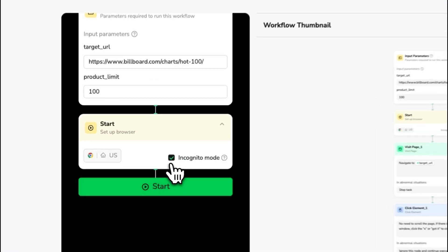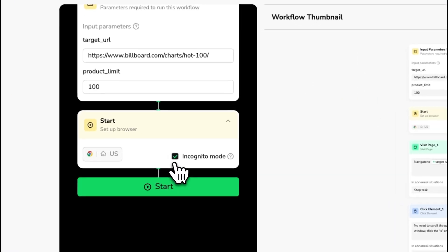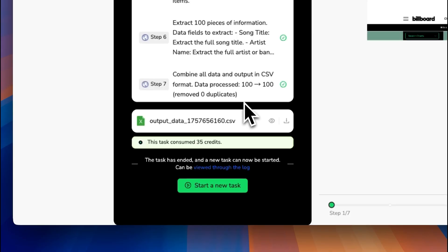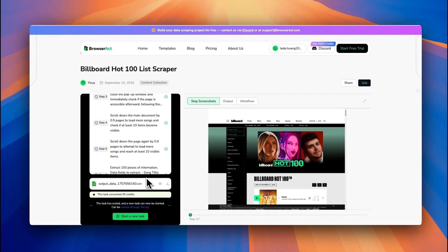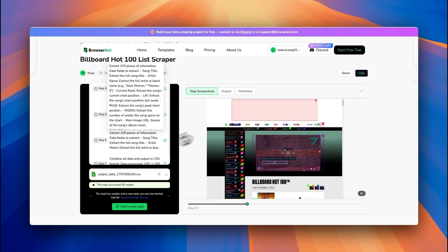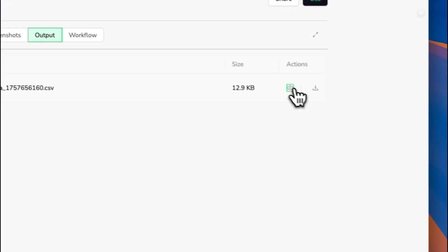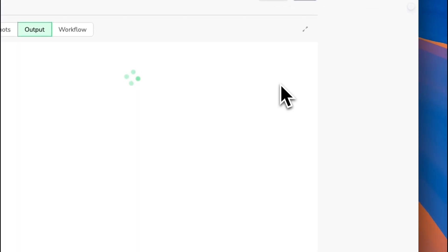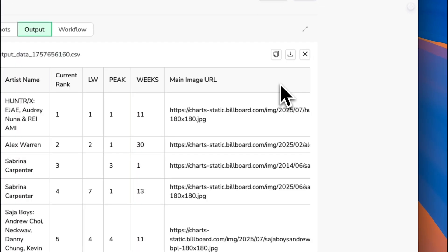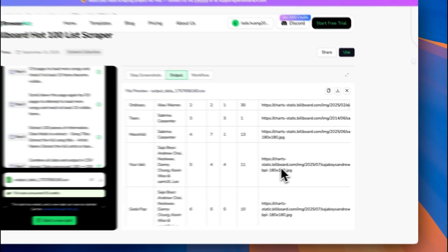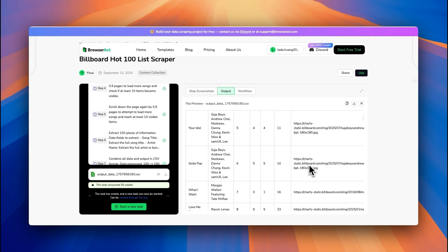To get started, just choose a template and click Start. BrowserAct will automatically navigate the website and structure the data for you. It comes with ready-to-go templates, like a Billboard Hot 100 scraper. Just click Start and it pulls data automatically, no setup needed. Once it's done, you can download the results.